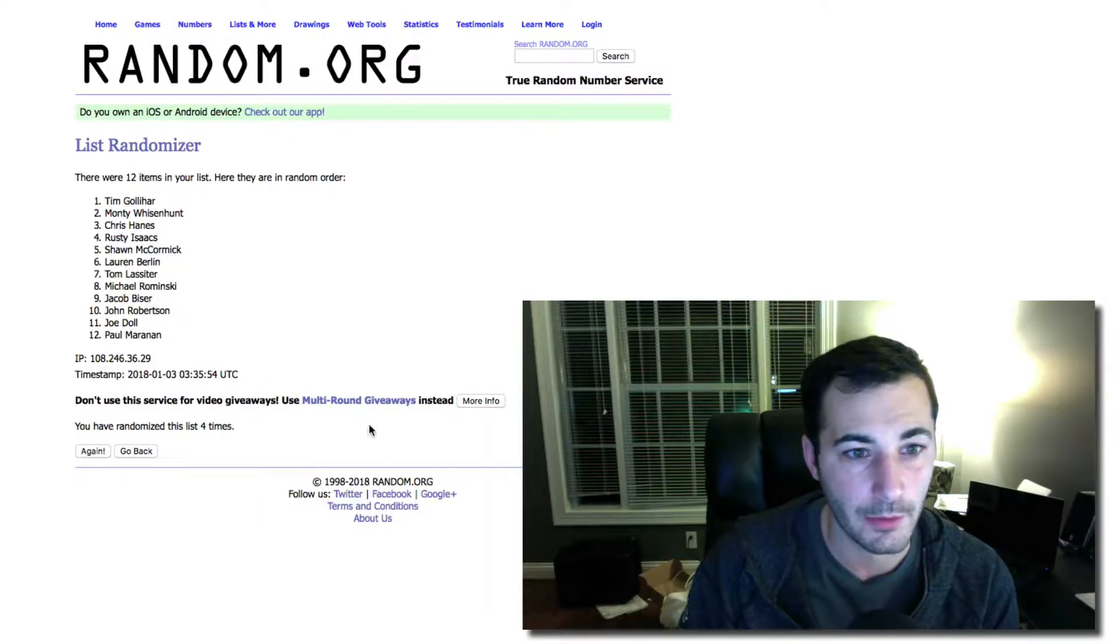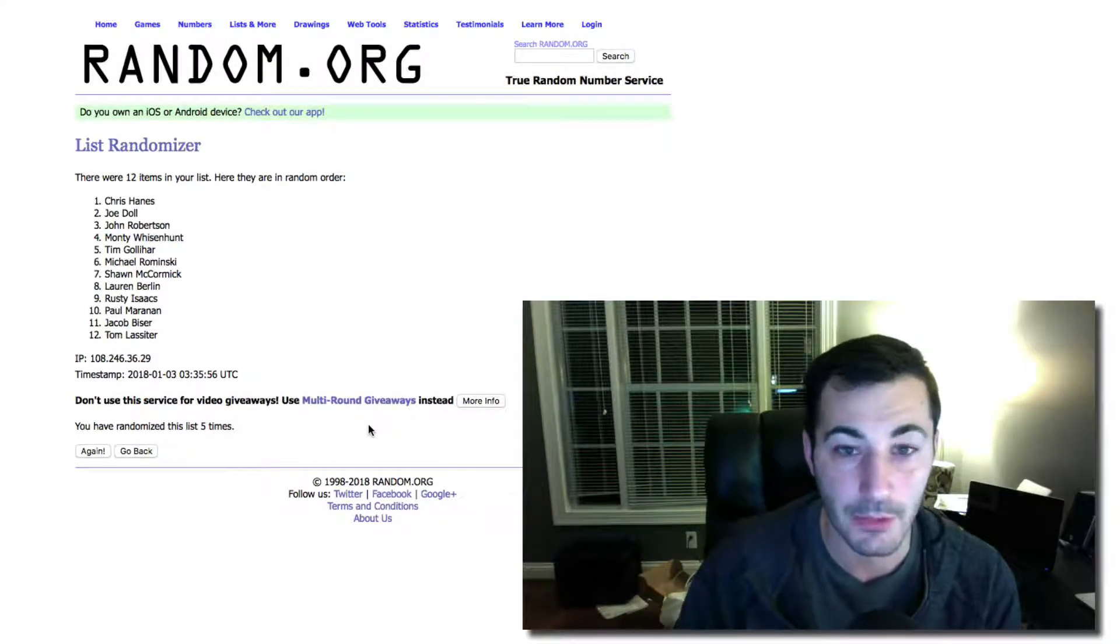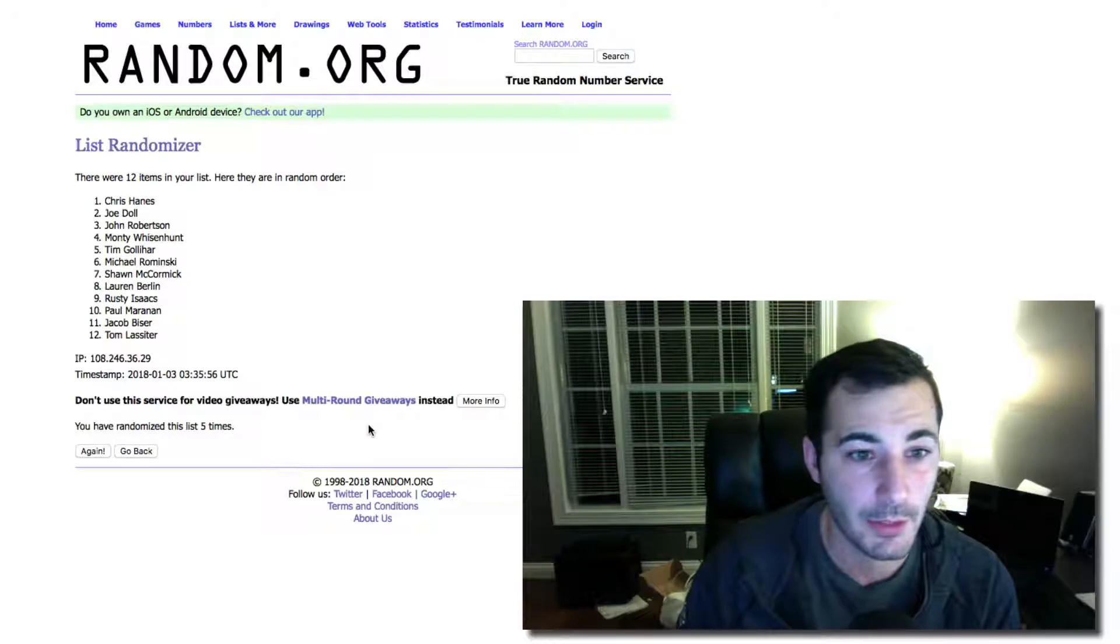And our winner is Chris Haynes. Congratulations, Chris. I'll ship this out.